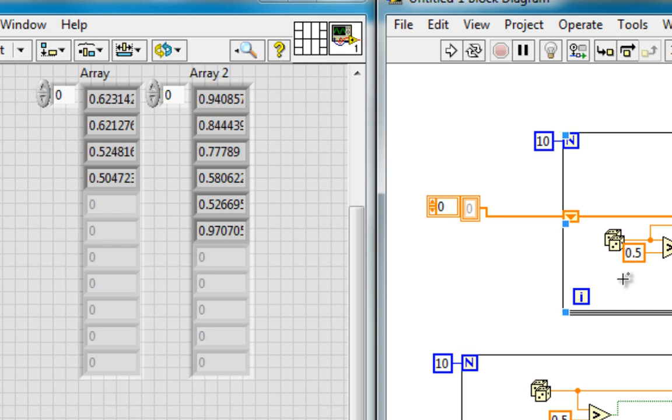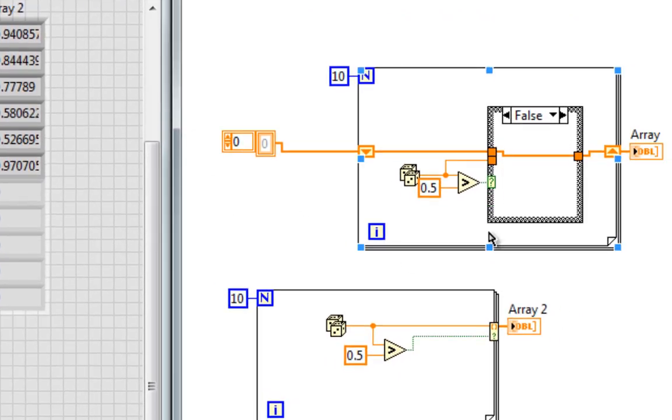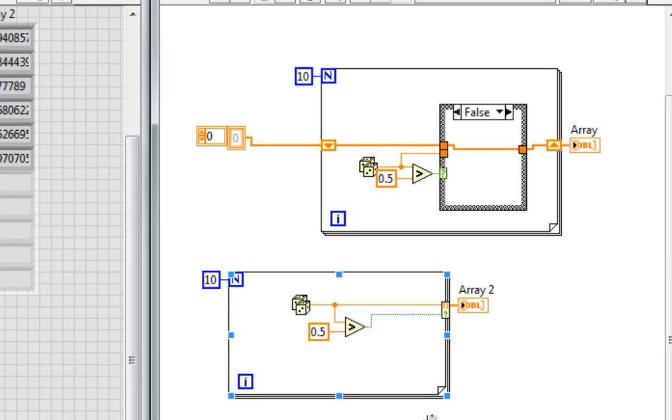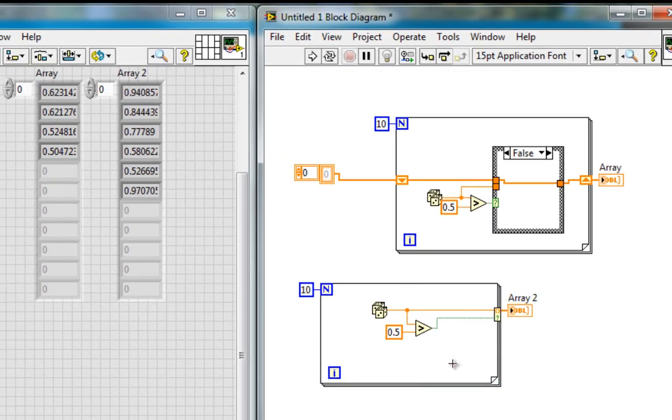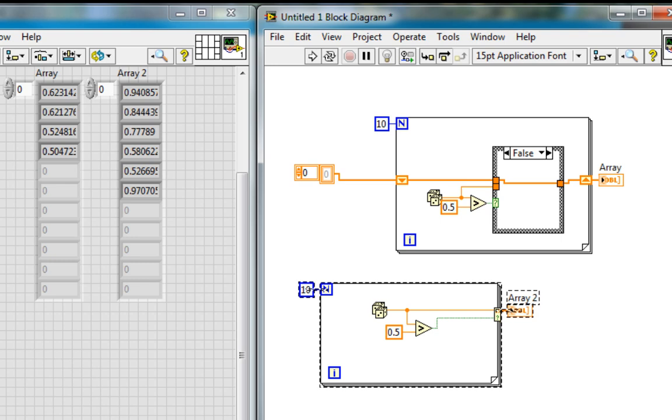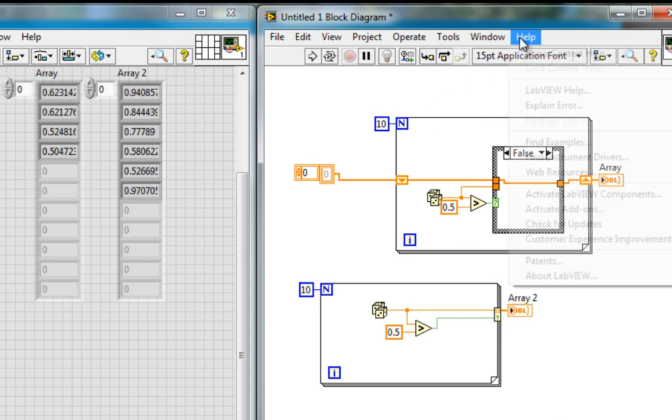Now different random number generators will generate an array of different random numbers as the name implies. But we see that these two loops are doing the same thing. Except this one, much easier. And there's a good example program in the example finder.